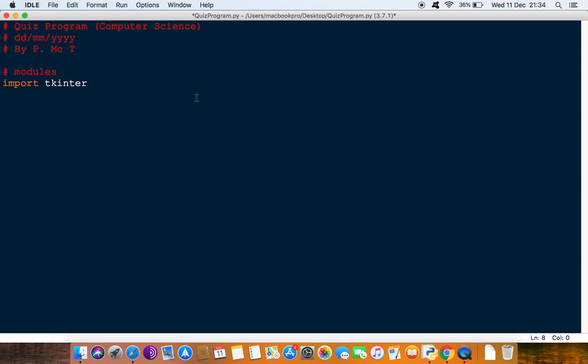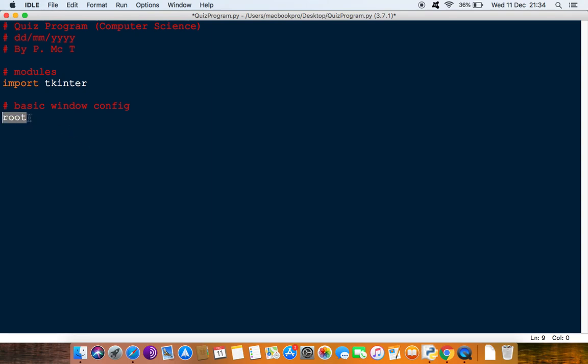The next thing we want to do is just put in the basic window configuration. We can write either root - this is like an identifier for this window. We give it a name. Quite often you'll see root, or I'm just going to use win for window to make it easier for you to understand what we're talking about here.